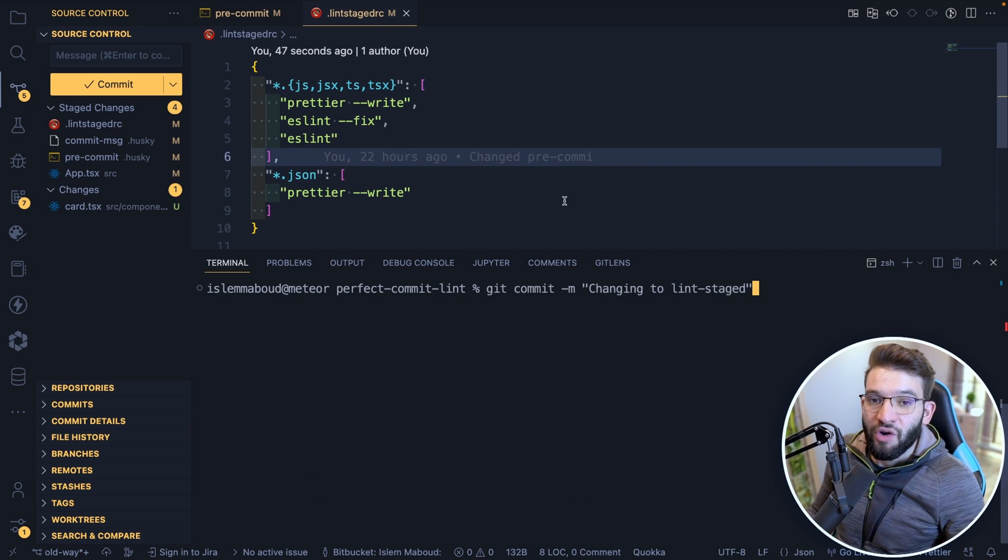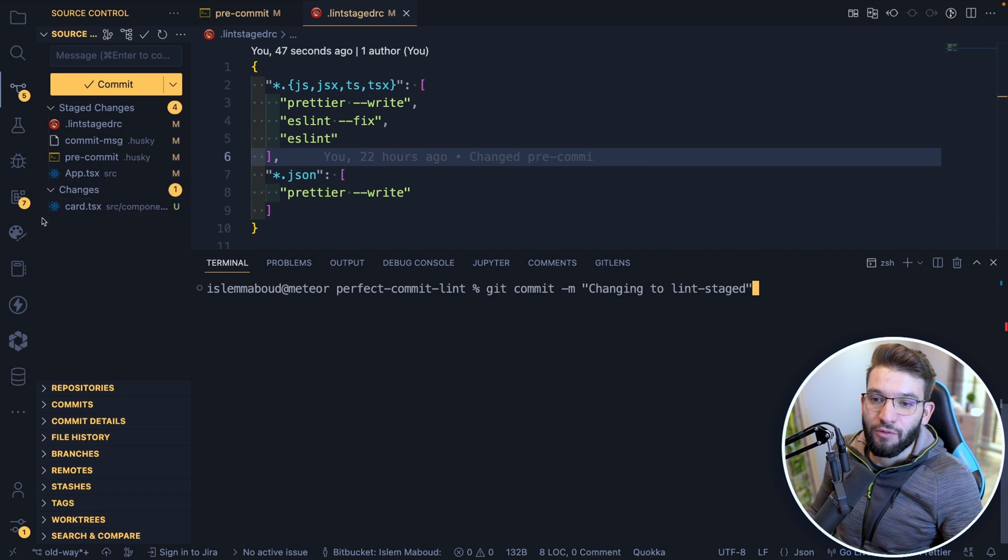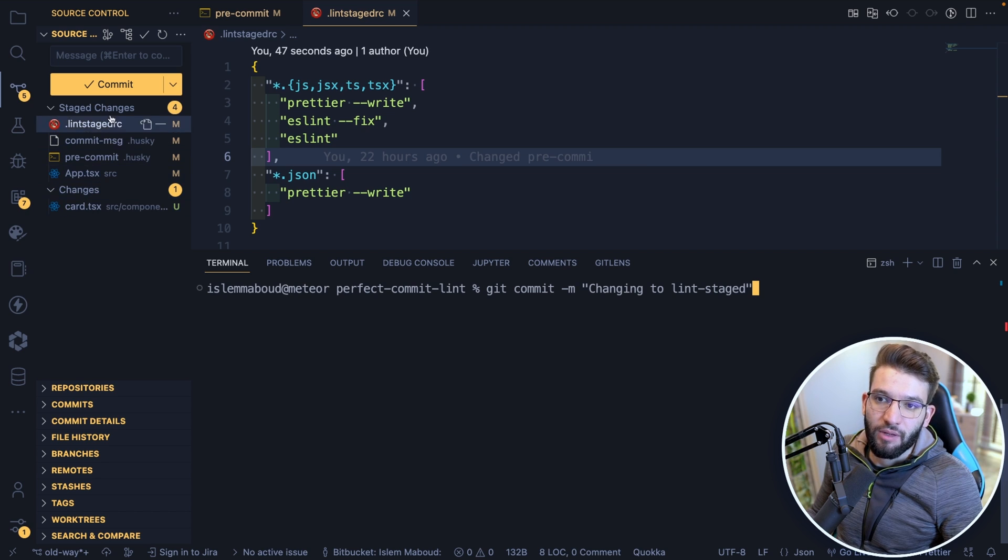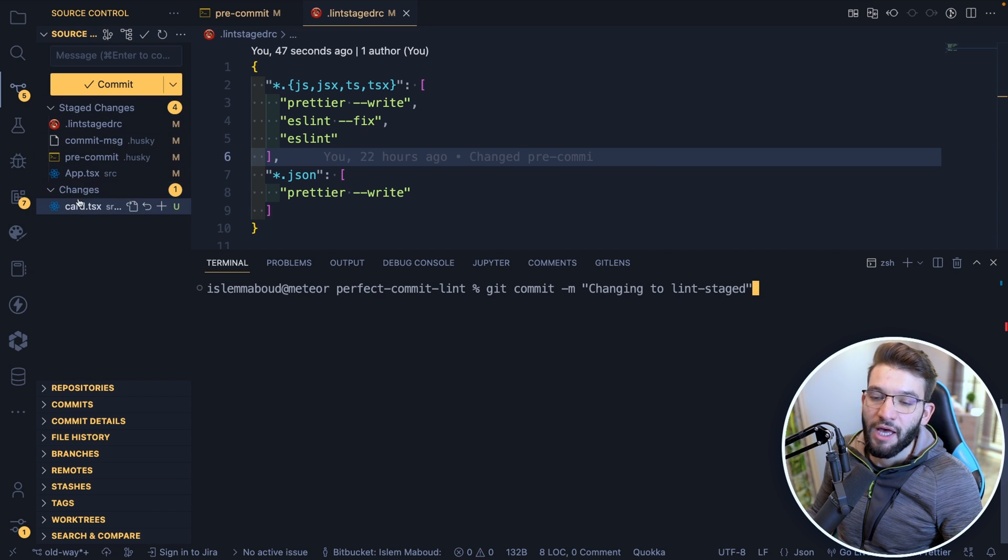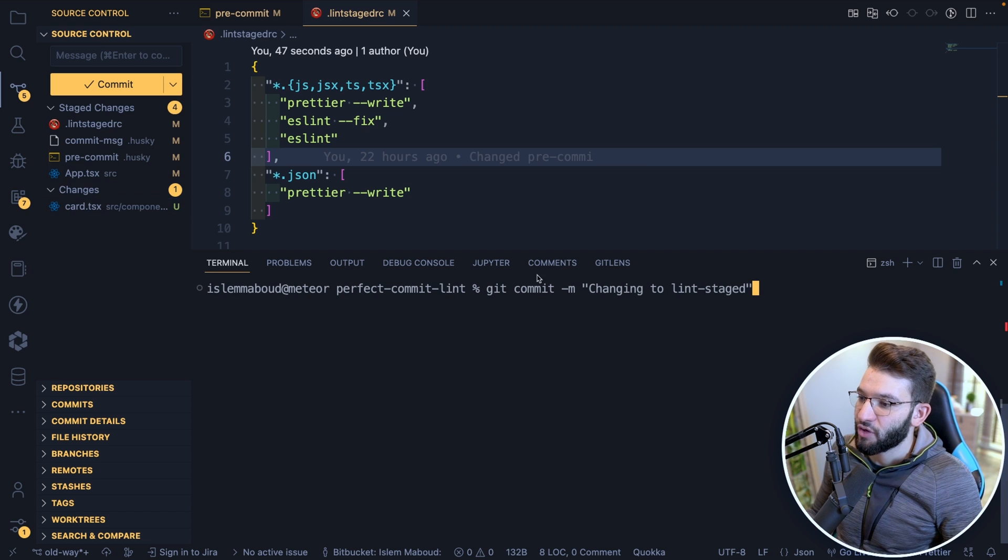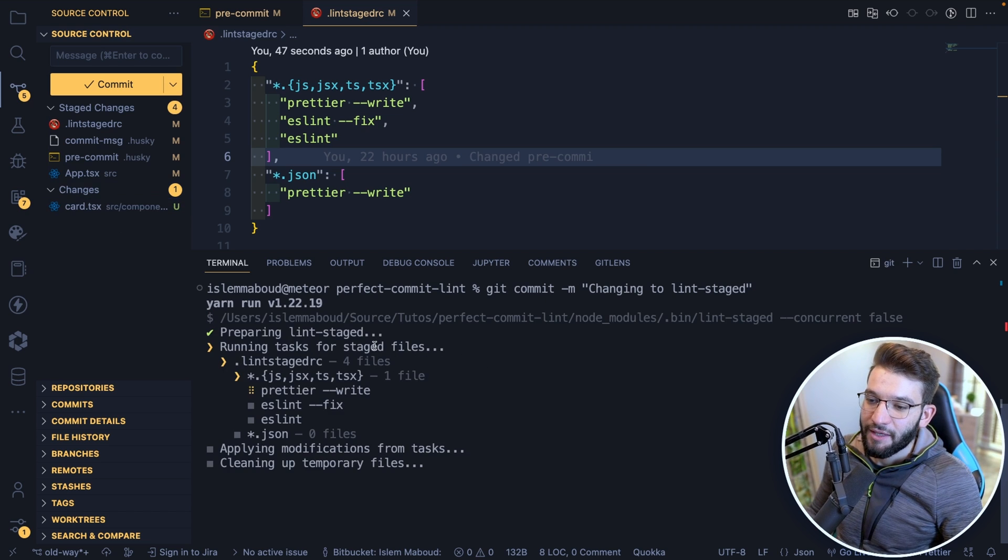Now, if we try the same scenario we did before with the card in here, which is untracked and has some issues, and we only want to commit or stage the app.tsx in here, I want to only commit these changes. And I want to leave this alone. And I don't want to run ESLint on this one, the card.tsx. So if we try this one, I'm going to do git commit, click enter. And let's see if it's going to run.